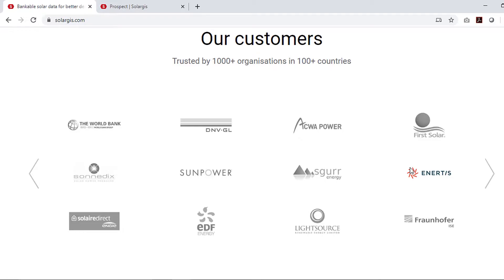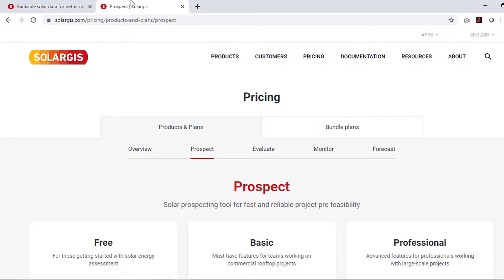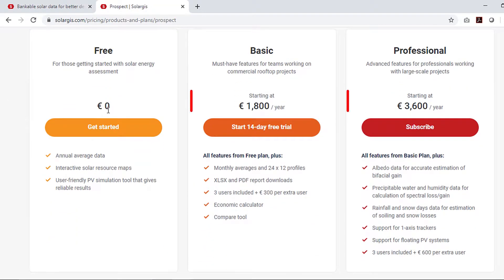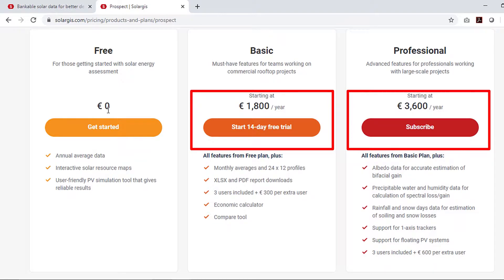Recently, SolarGIS has updated their web app and its features. As you can see here, the price for one year access of the global meteo database for standard features is set to 1800 euros, whereas the enterprise level subscription is charged at 3600 euros per year.